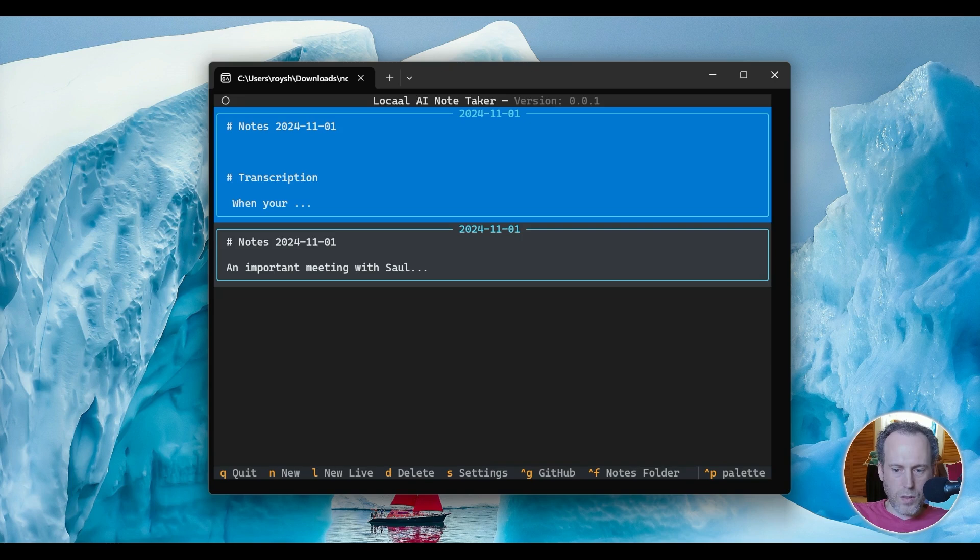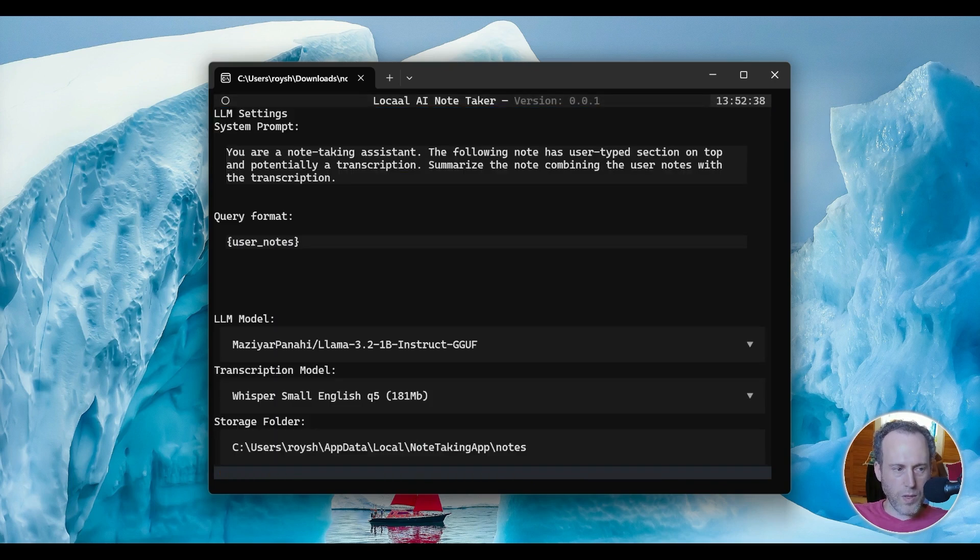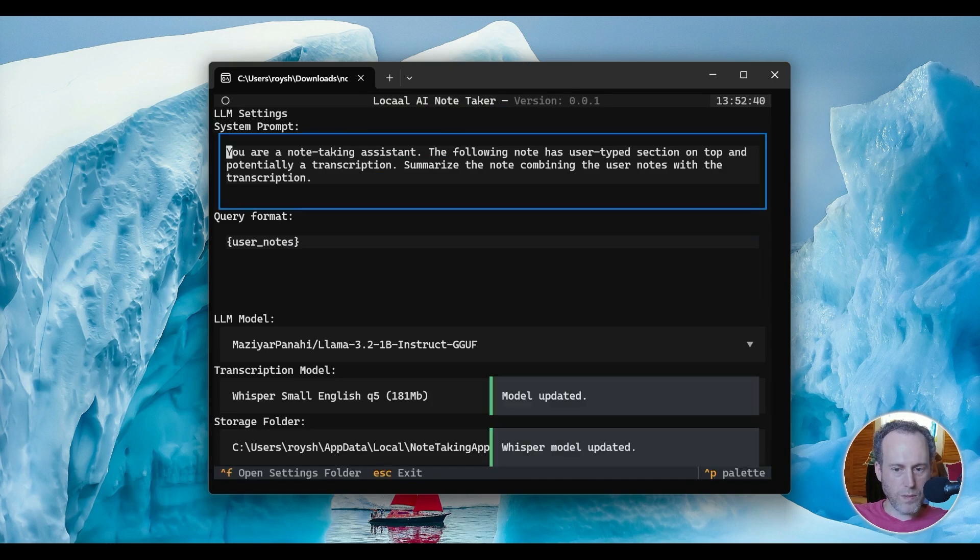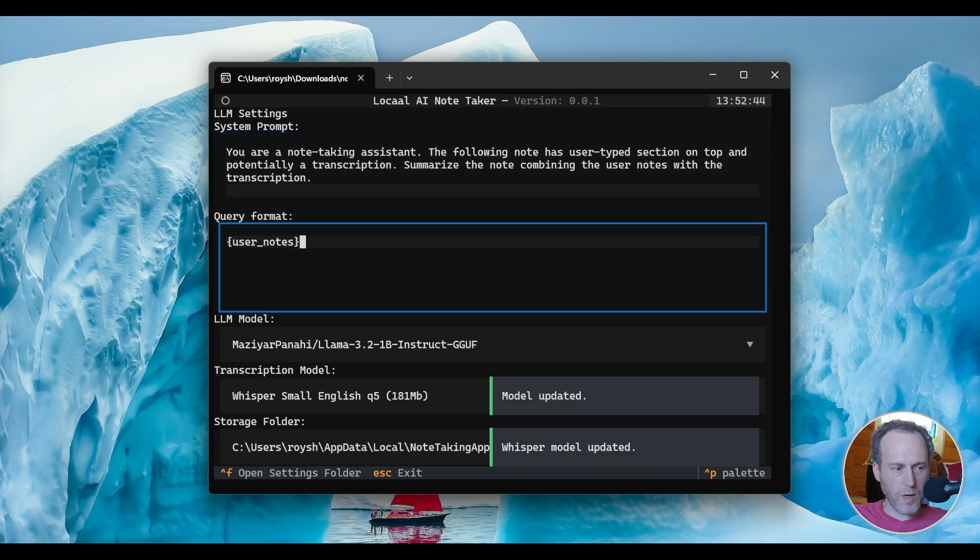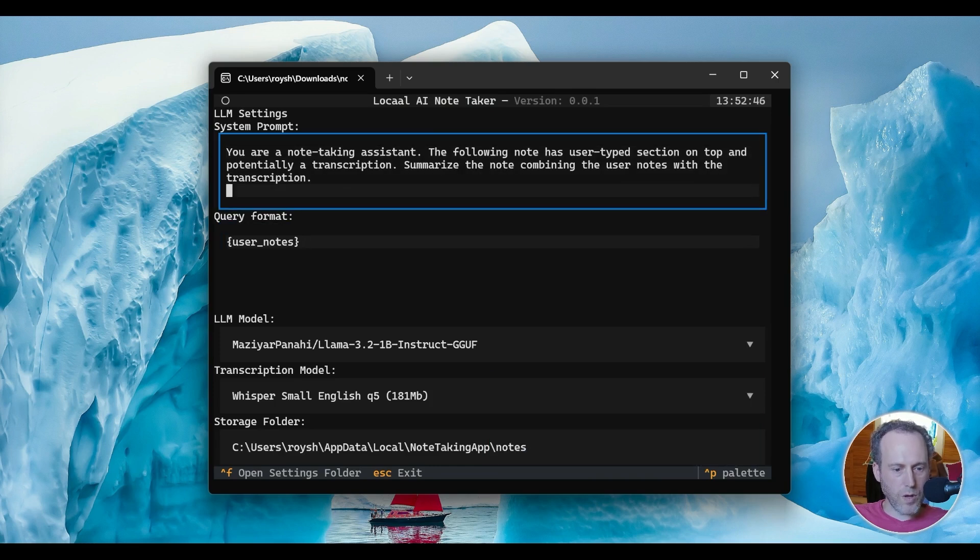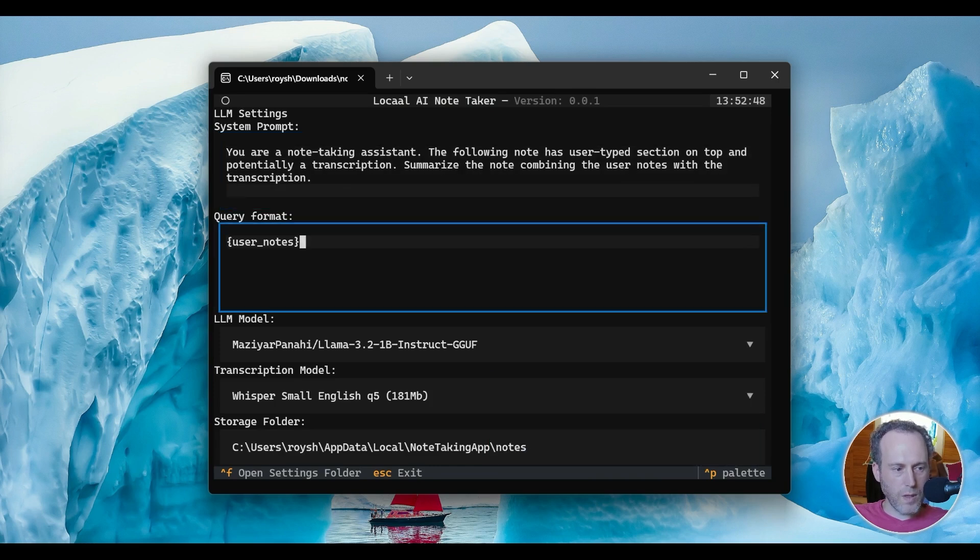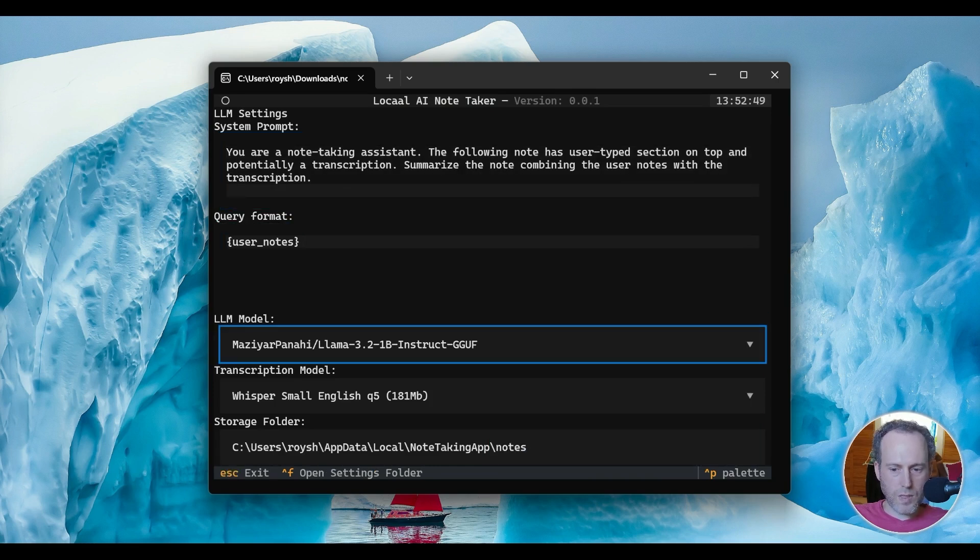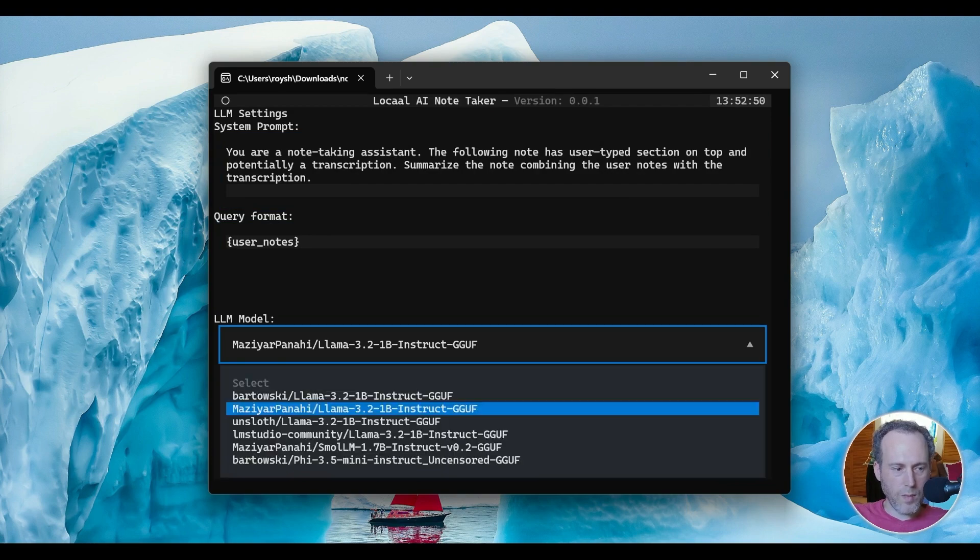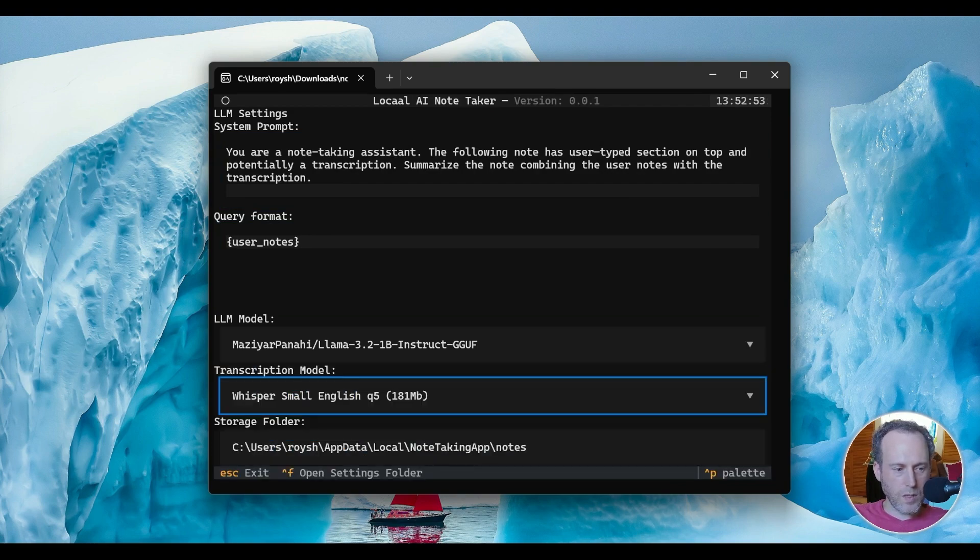You can also customize the summary format by editing the prompts in your config file. Just hit the S key to open the configuration notes. In here, you would see the system prompt for the LLM, as well as the query for each individual call to the LLM. You can also select which LLM model to use from the options here, as well as the transcription model for live transcription.